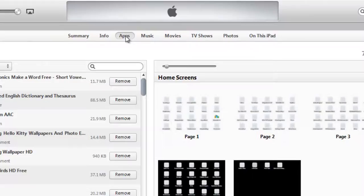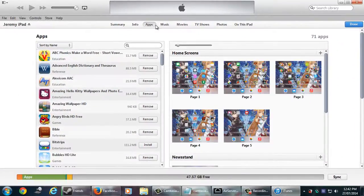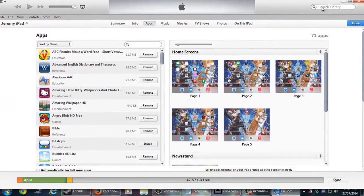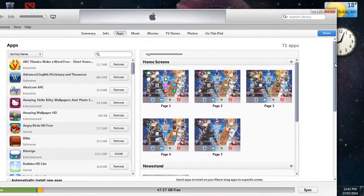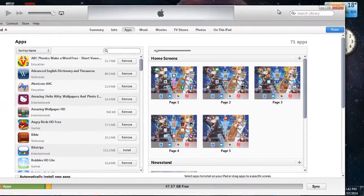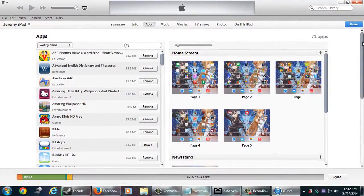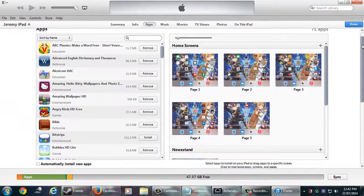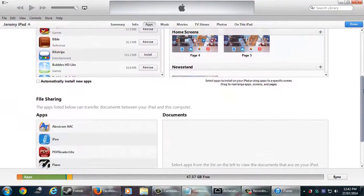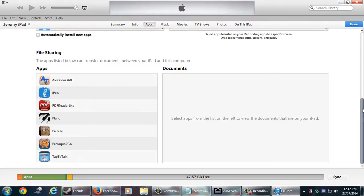Now on the right-most scroll bar, you need to scroll right down. This is often where parents and teachers get confused with this step because you need to find the scroll button on the right-most side. Scroll right down until you see file sharing and click on Proloquo2go.